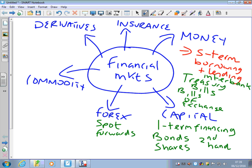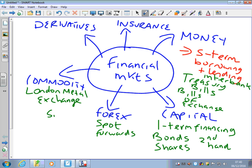Commodity markets — I once took students on a trip to the London Metal Exchange, which trades in lots of different commodities. Again, we have spot deals where people agree on an immediate exchange, and futures where people try to lock in at future prices. Like the foreign exchange and capital markets, a lot of trading here tends to be quite speculative, with investment banks looking to make quick profits.